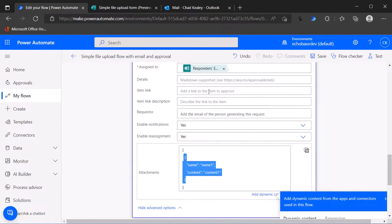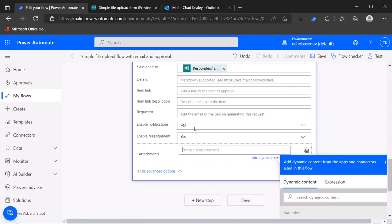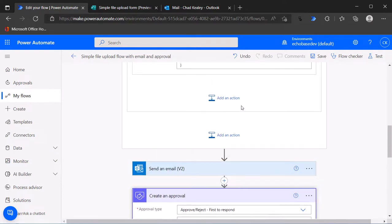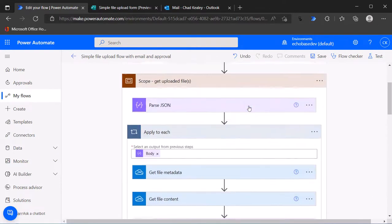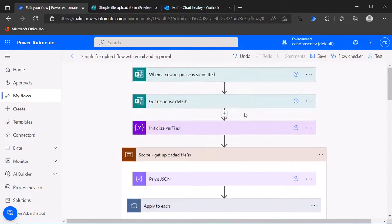I'm just for simplicity going to copy that because we will need it momentarily, and then I'm just going to blank that out. Now the first thing we need to do is create another variable.